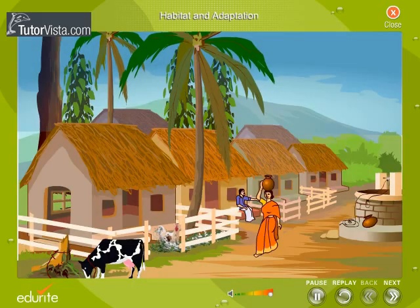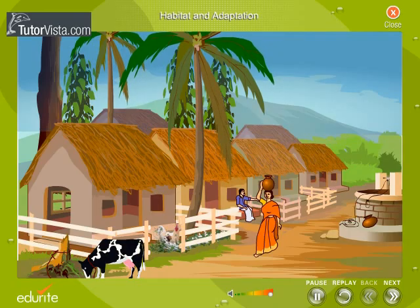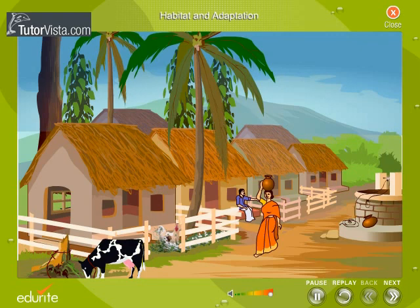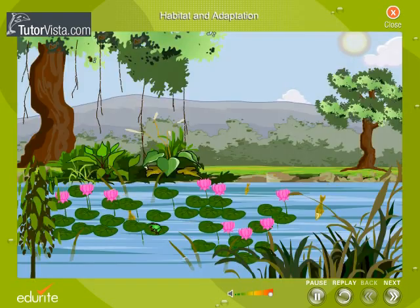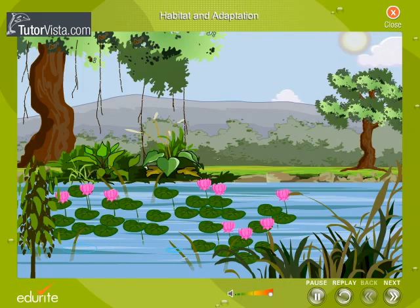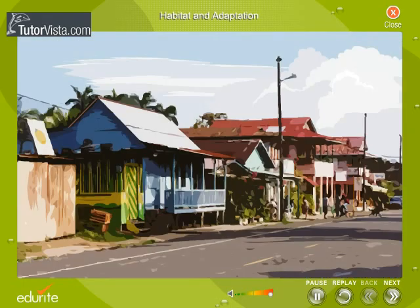Habitat is a place where an organism lives. Habitat provides food, shelter and climatic conditions for the organism to live comfortably and multiply its species. Habitat can vary for different organisms. Let us discuss each of these habitats.